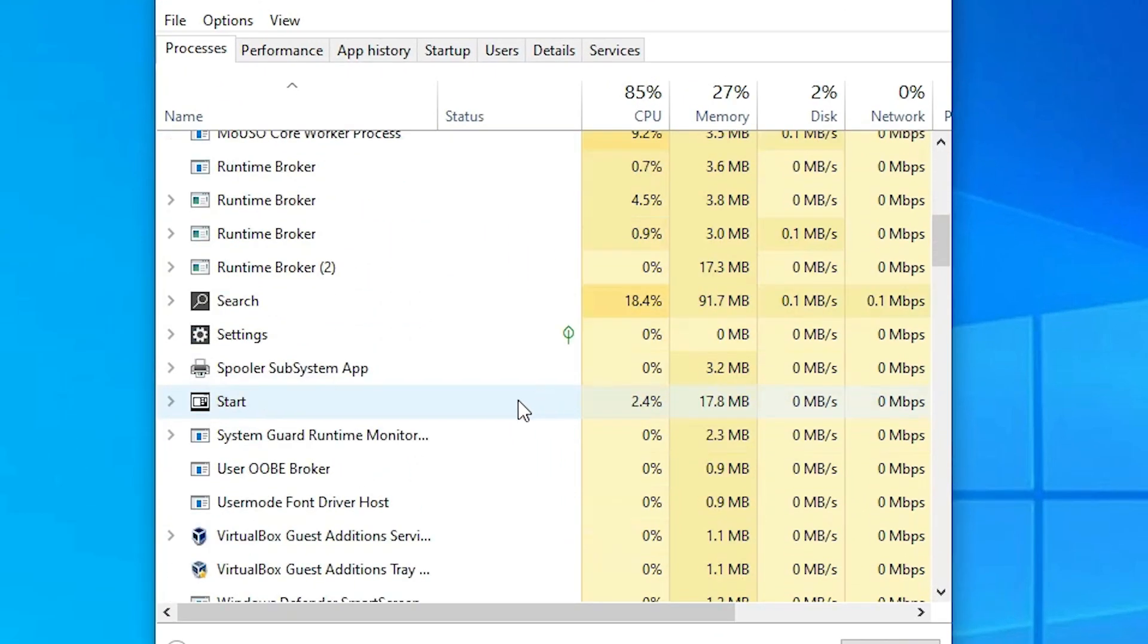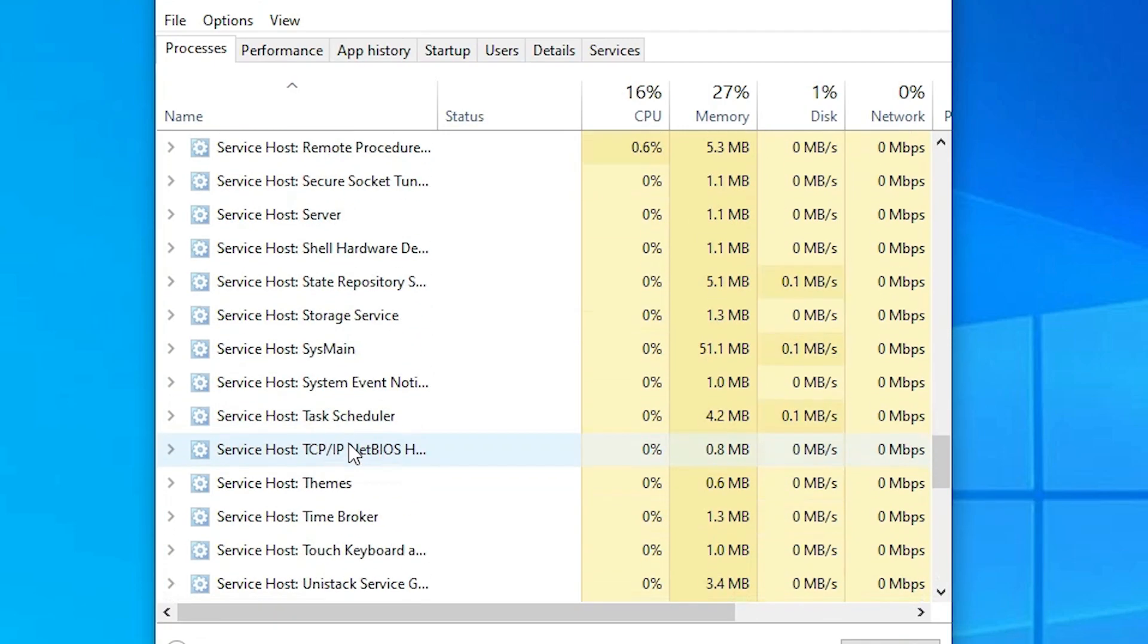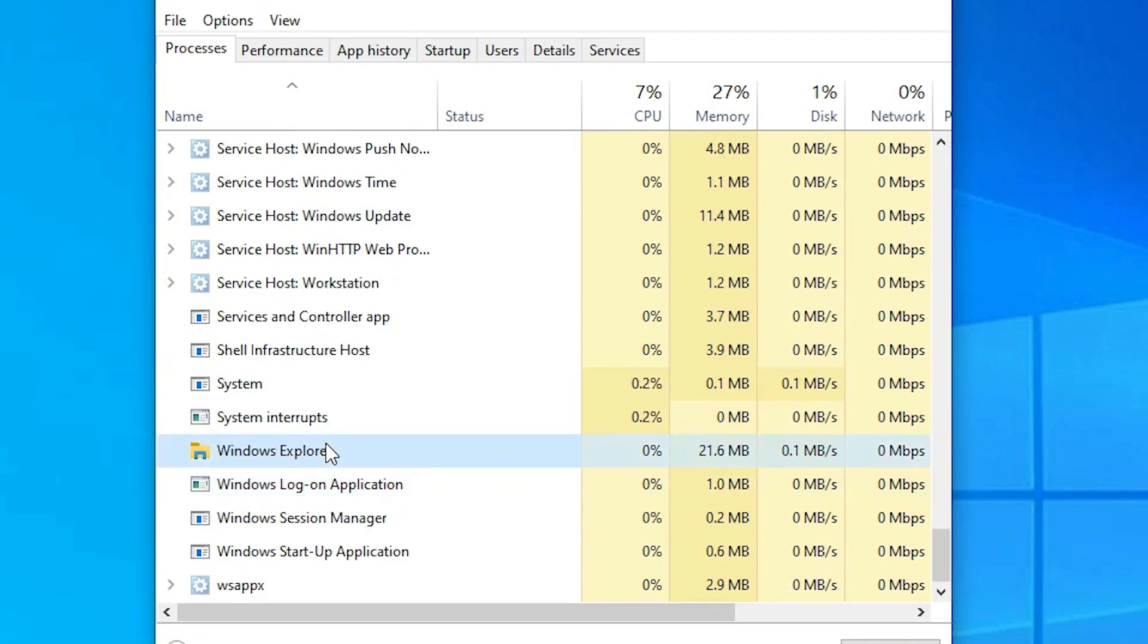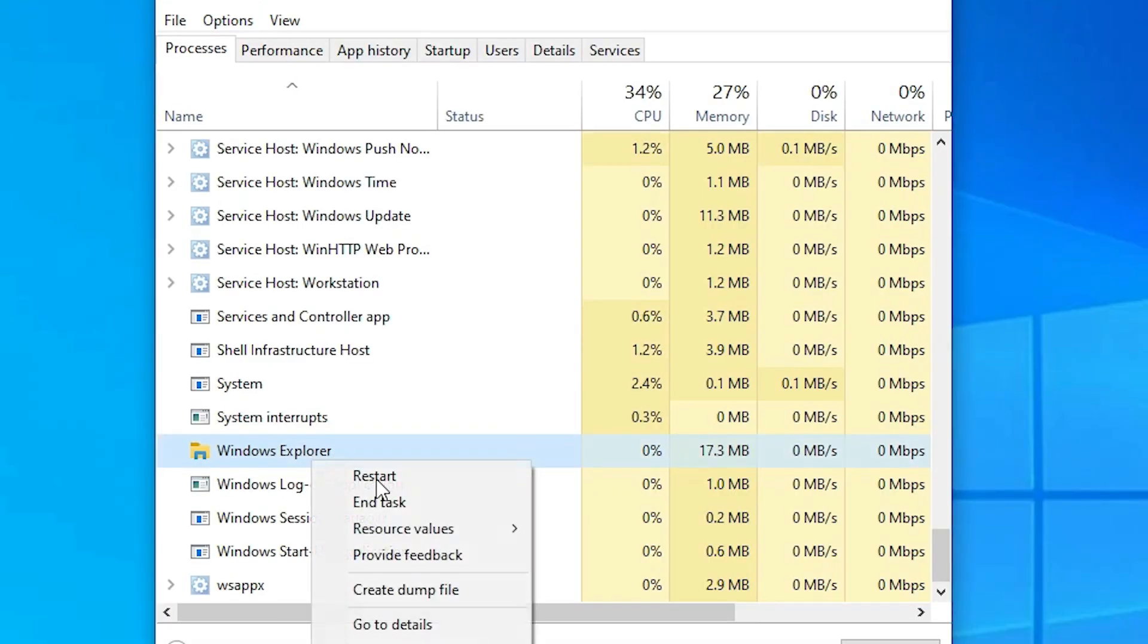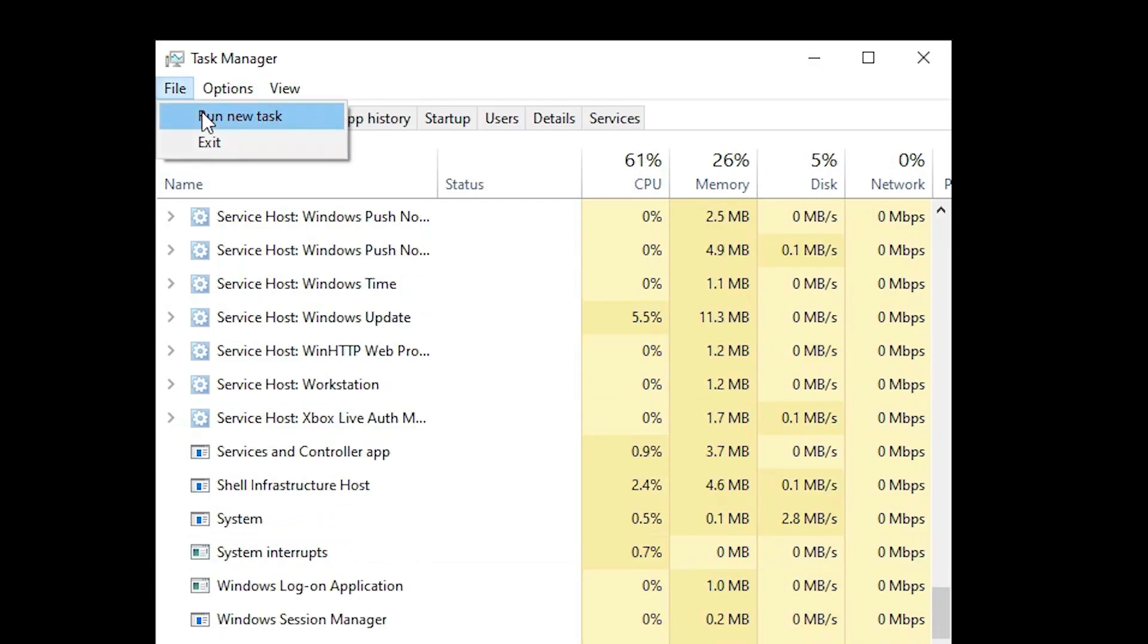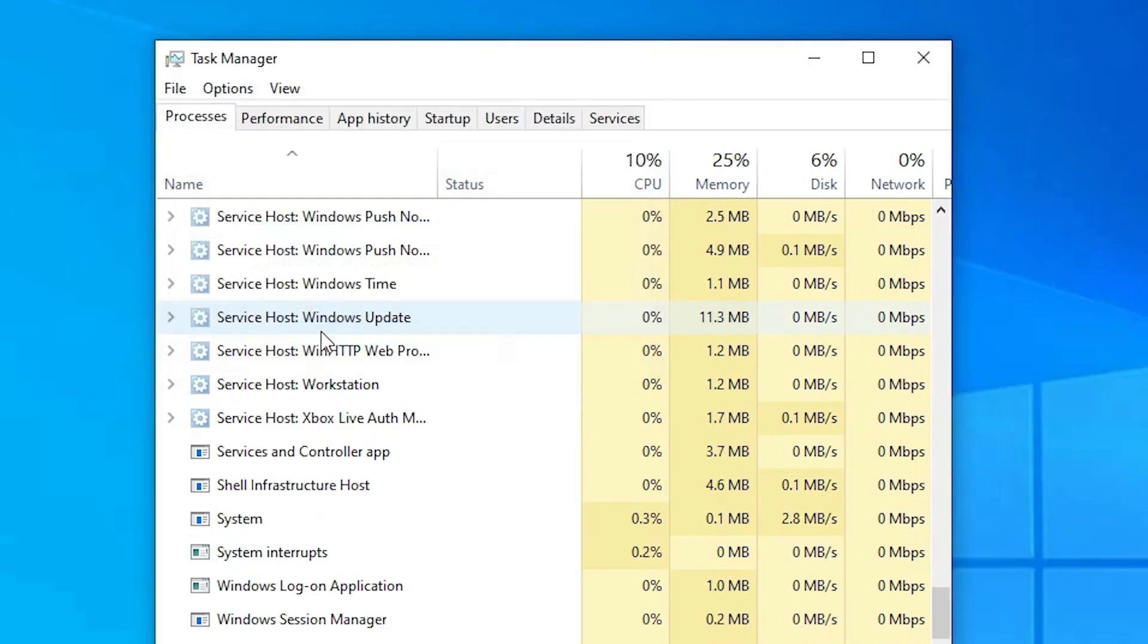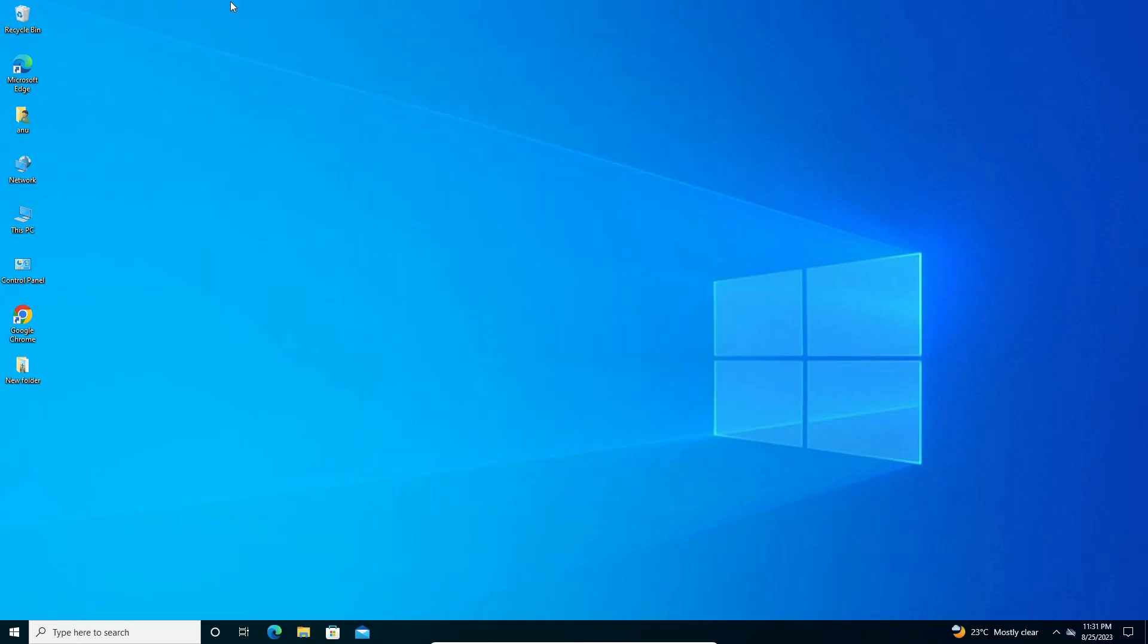We can also stop or remove explorer from here. Right click on Windows Explorer and click on restart or end task. After that just click on the file, Run a new task, Explorer and click on OK. And our explorer is started, all things on our desktop.